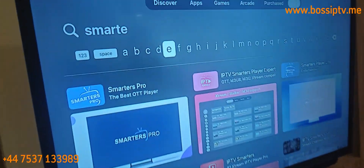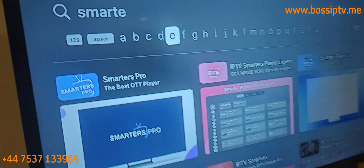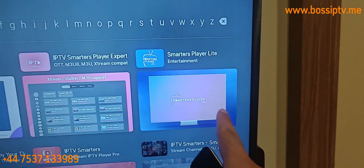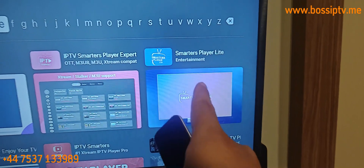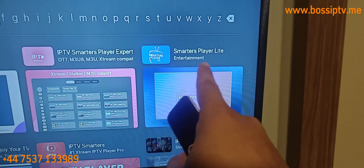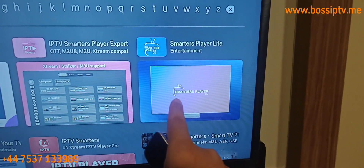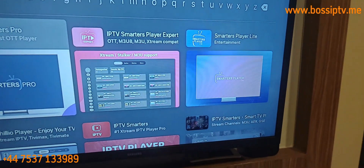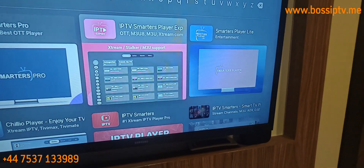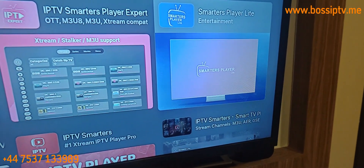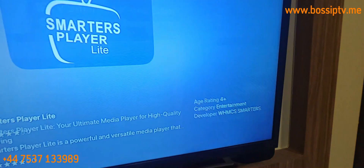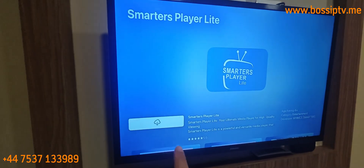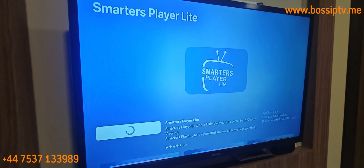When you search 'smarts' you can find the app here. This is the real app — Smarters Player Lite. You can verify it with the picture. I will click on this app.